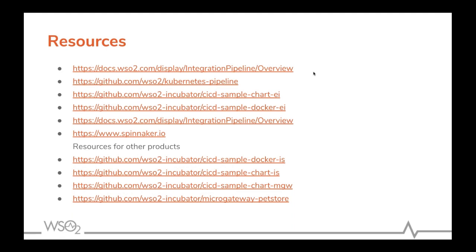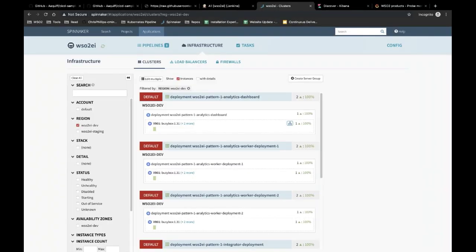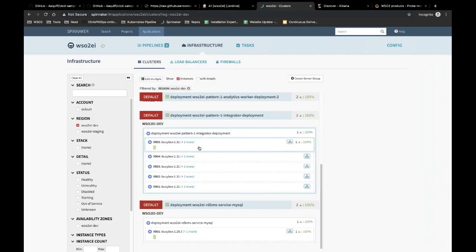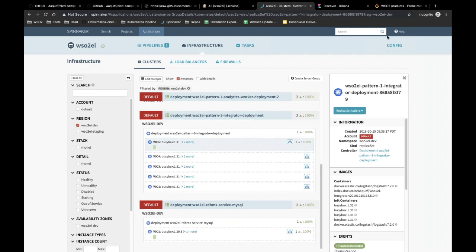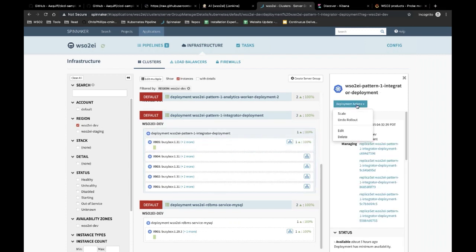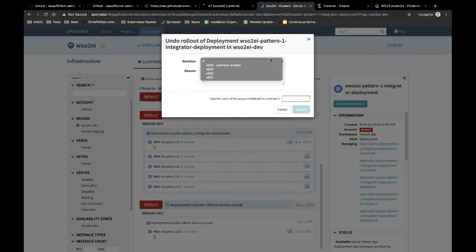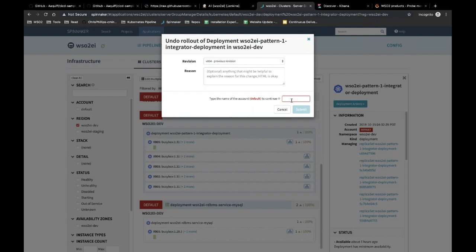There is another question on how to do rollbacks. If you go into your deployment in the Spinnaker dashboard, you can see the current version and click to perform an undo rollout to go back to the previous revision.